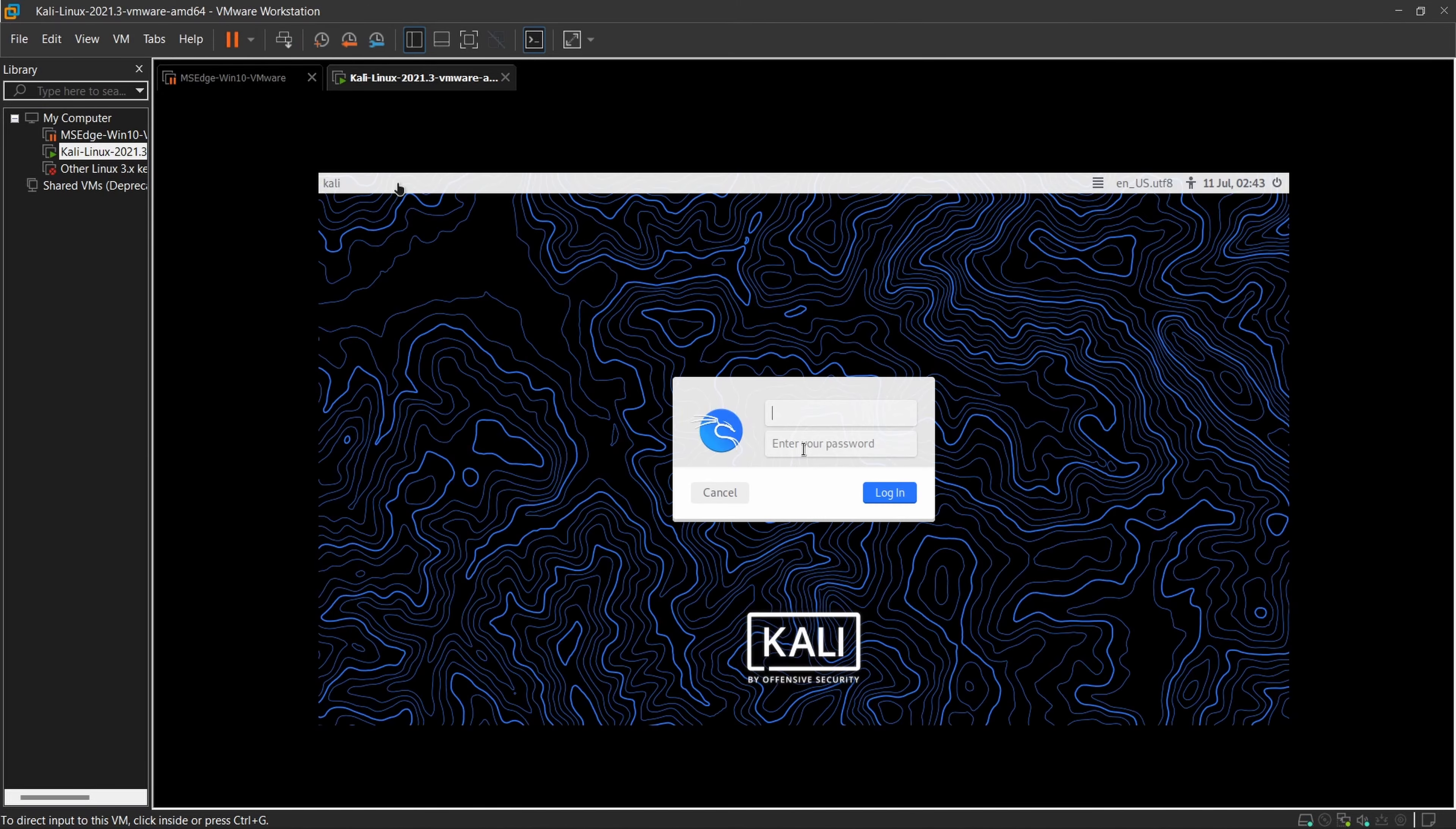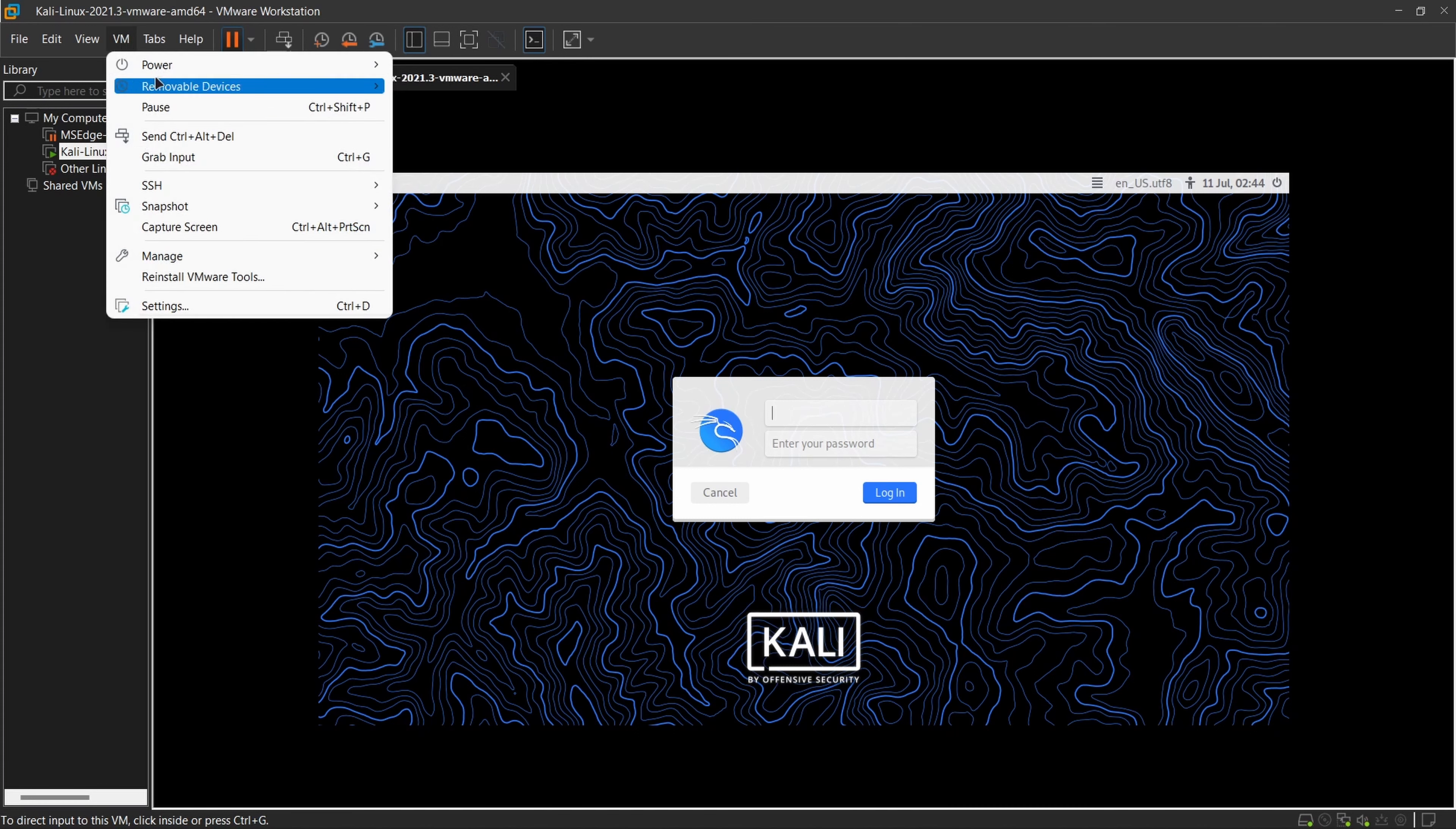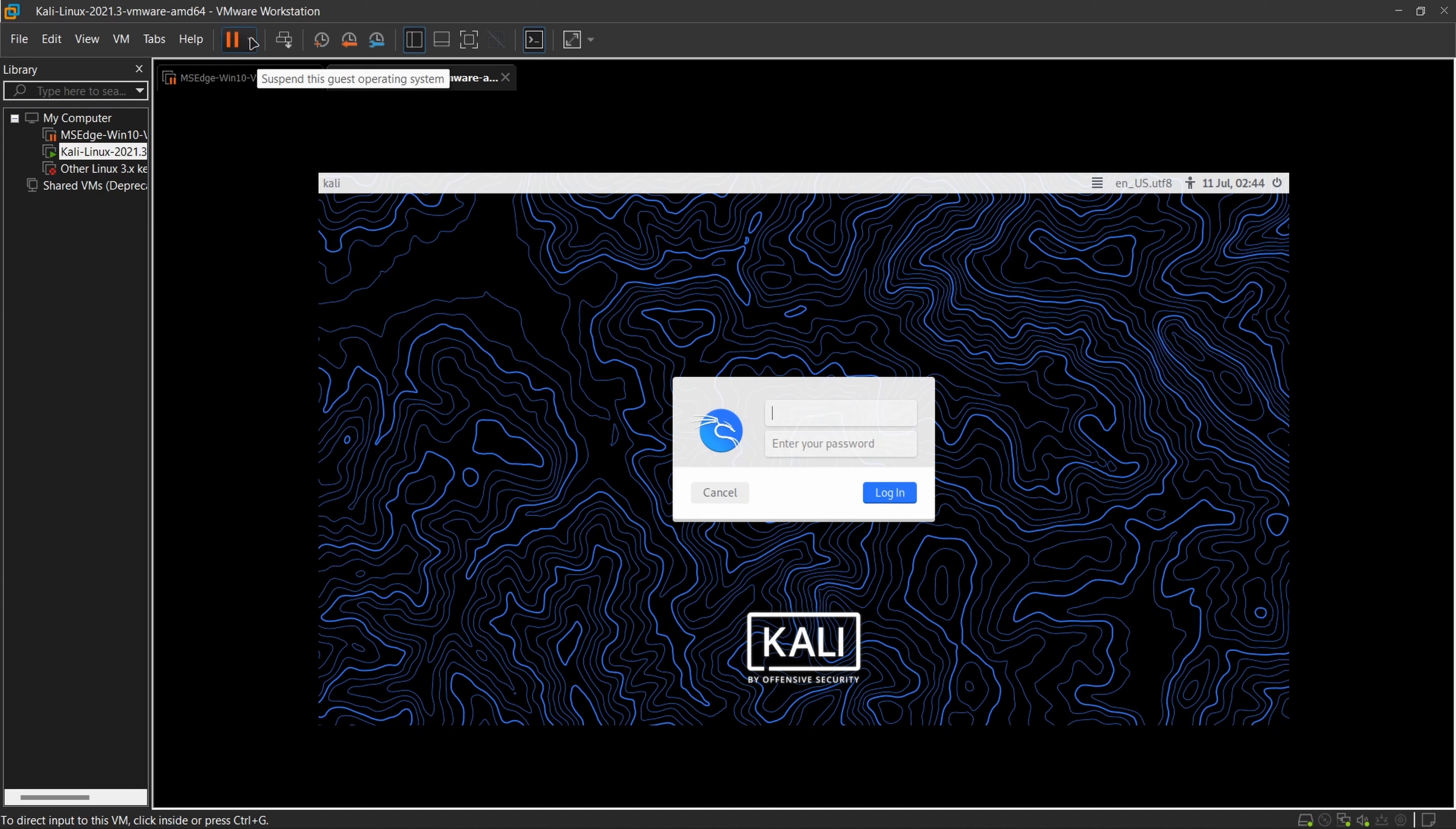First we have to restart. I will highly recommend you to take a snapshot in case anything goes wrong you can restore it. I've already took a snapshot so I have not taken it.